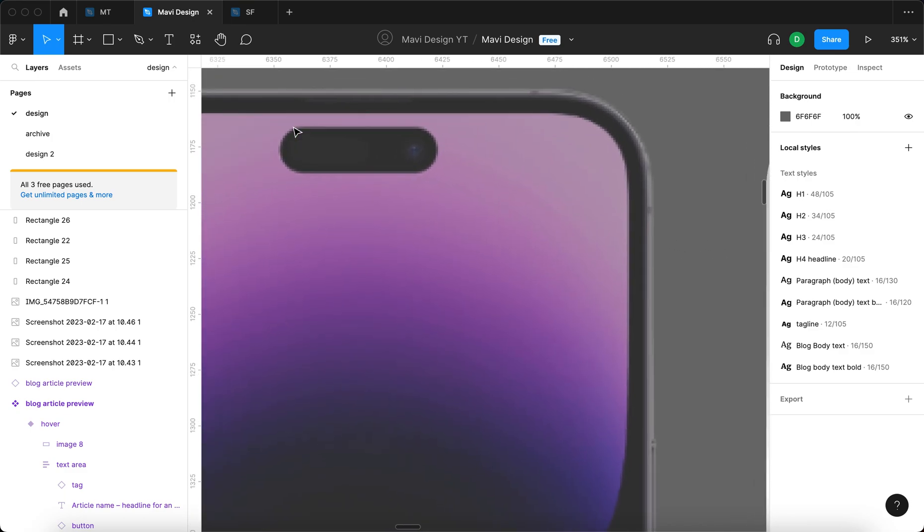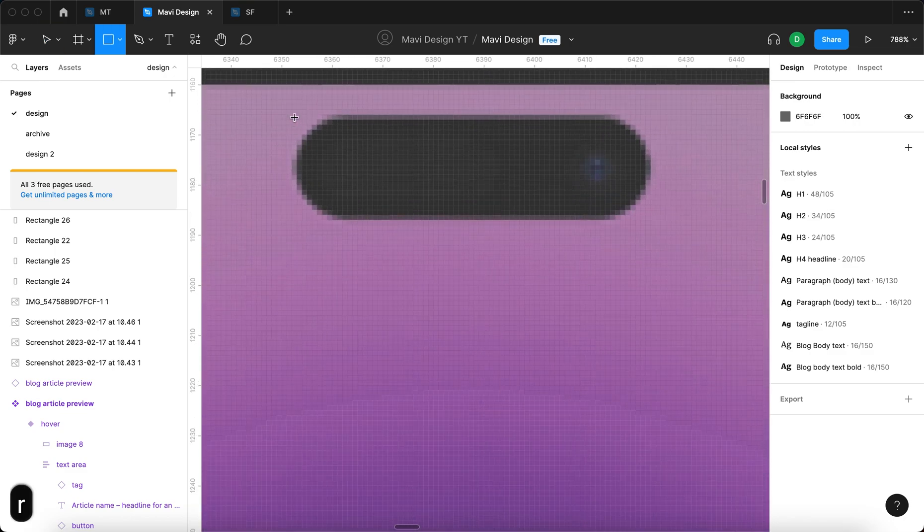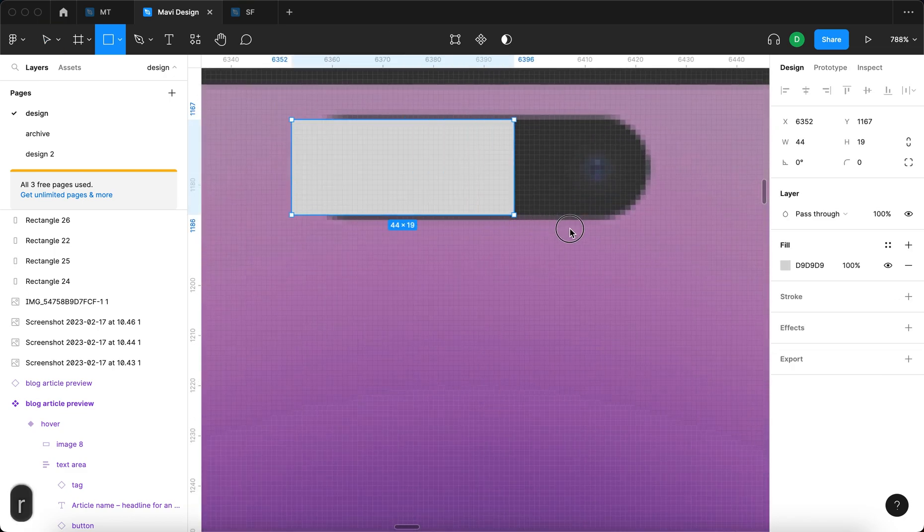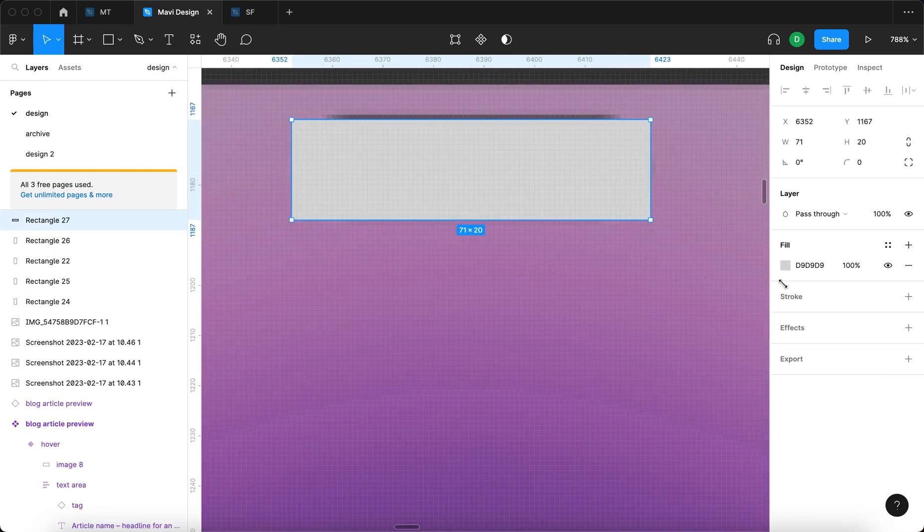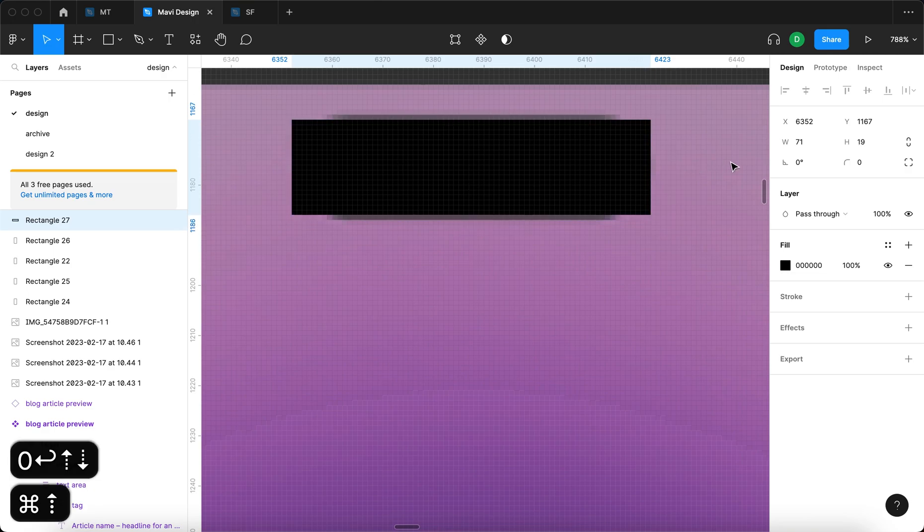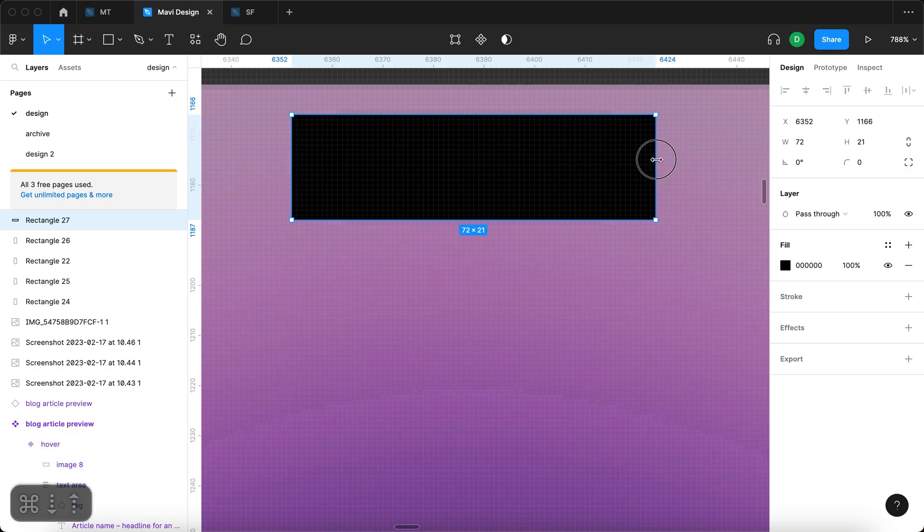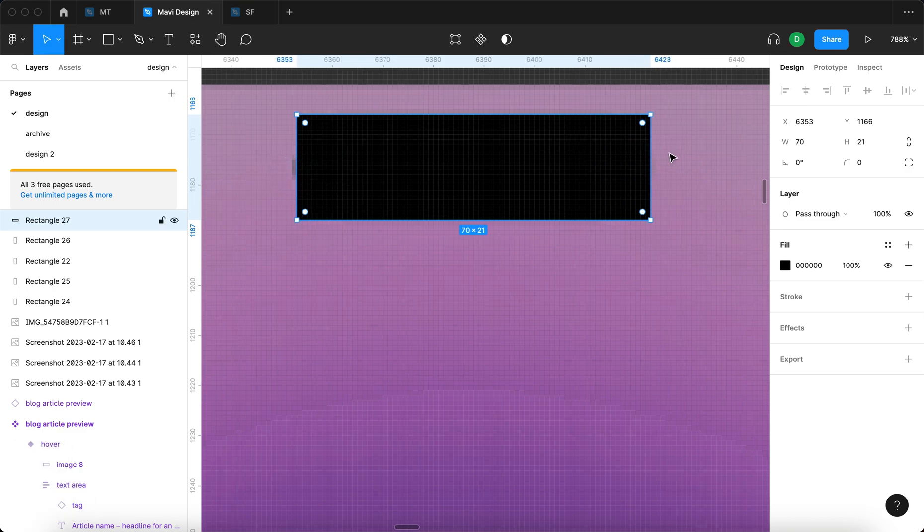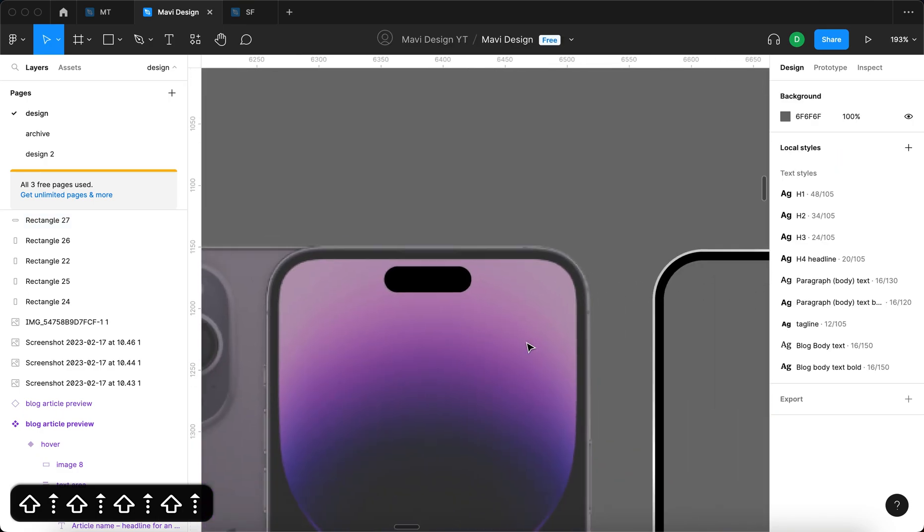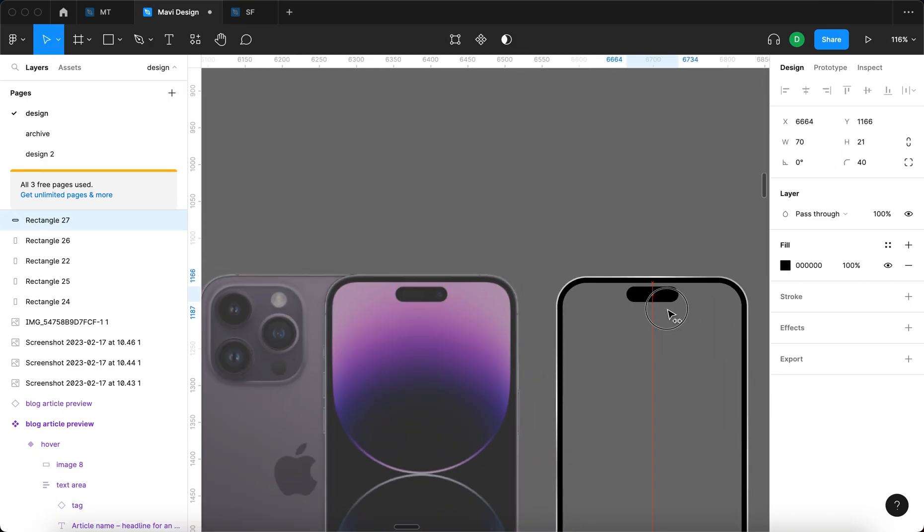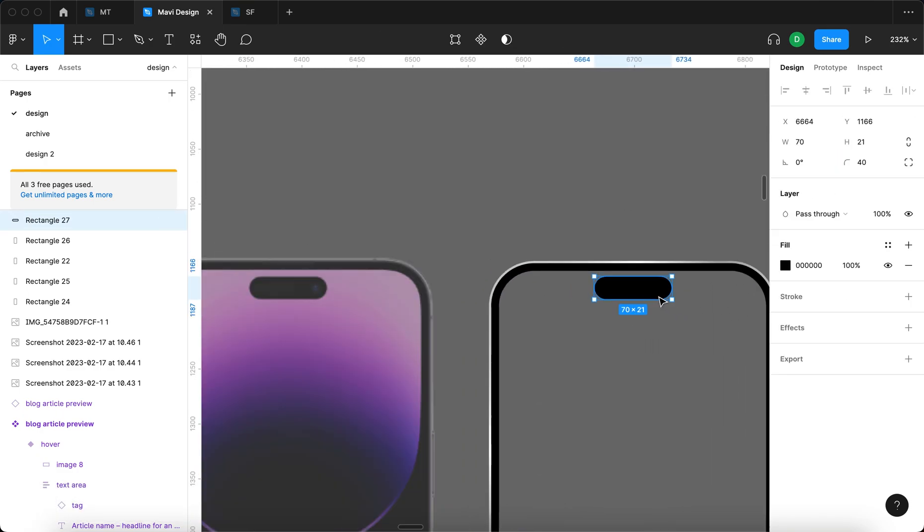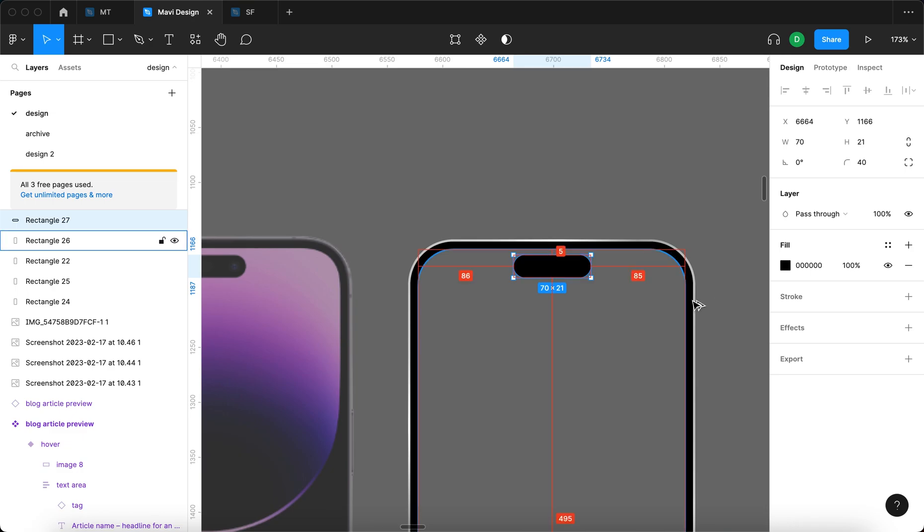So I'm going to now create this dynamic island thing. That's going to be also very simple. So basically just a black rectangle that's going to be 21 pixels tall around that area, 70 in the width. And then it's going to be of course full around it to match the shape. And yeah, it's really starting to come together. As I said, it's going to be probably very simple.